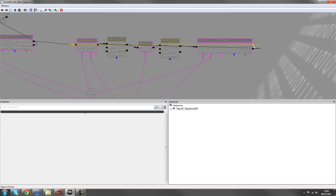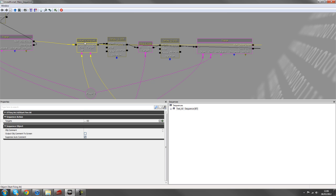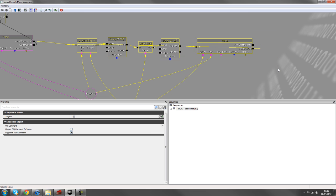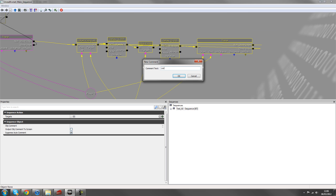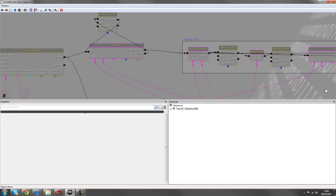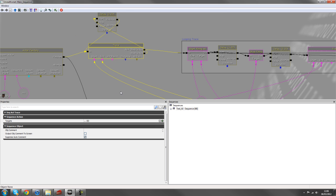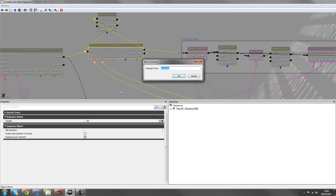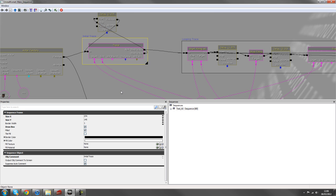And then the not obstructed would be the start firing up because he's not obstructed. He can see the player. So we want to start firing up. So that is your looping trace. We'll just comment that. And this one would be the initial trace.